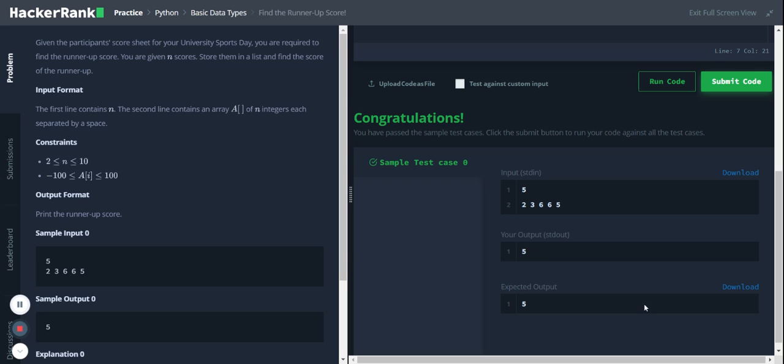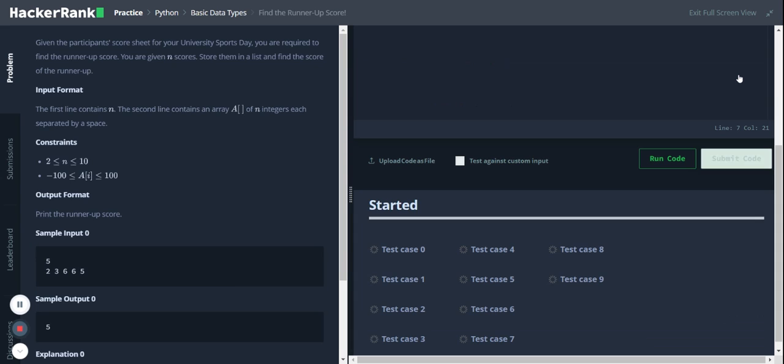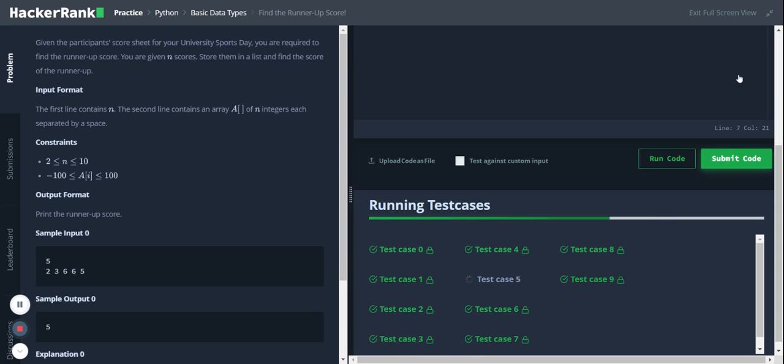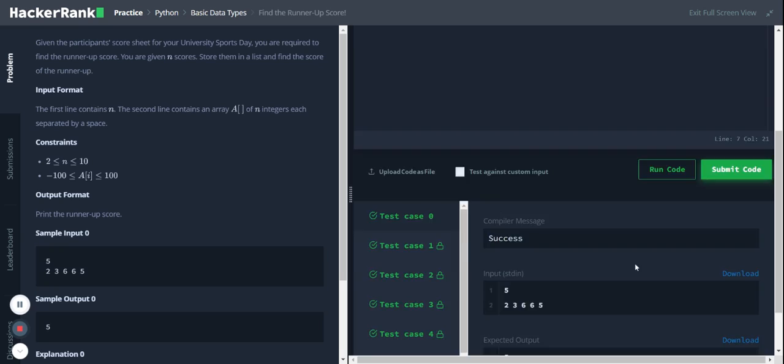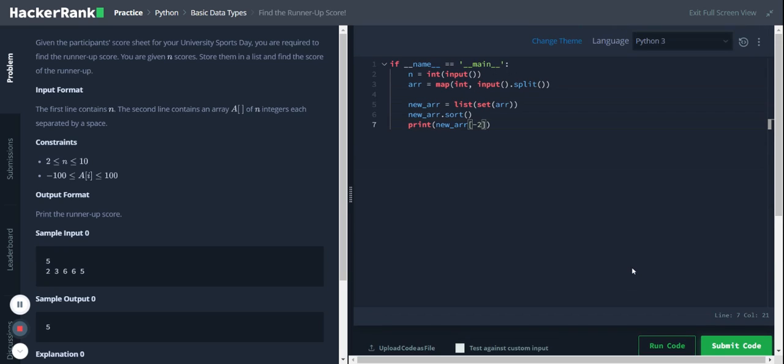Minus one is the last item in the list. Okay, so it passed the test case, and it passed the remaining test cases as well. Yeah, so that's the solution. Thank you everyone.